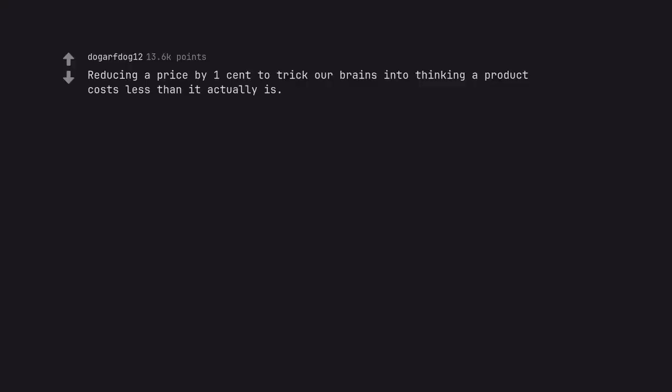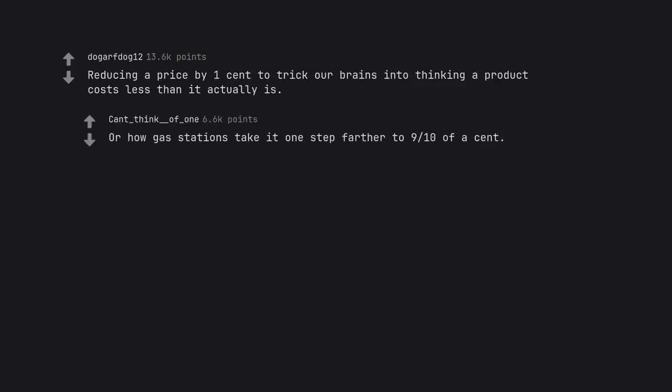Reducing a price by one cent to trick our brains into thinking a product costs less than it actually is. Or how gas stations take it one step farther to nine-tenths of a cent.